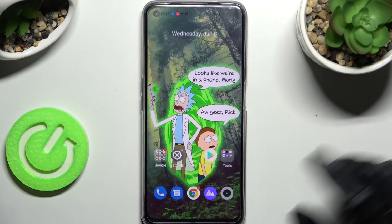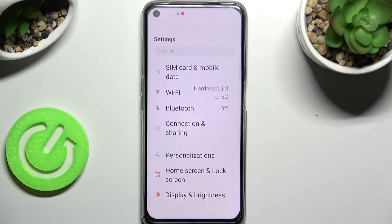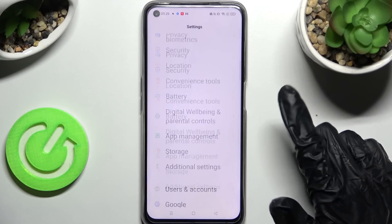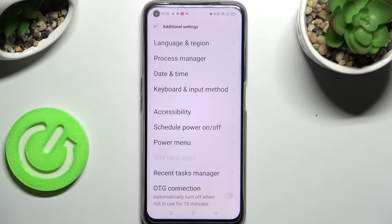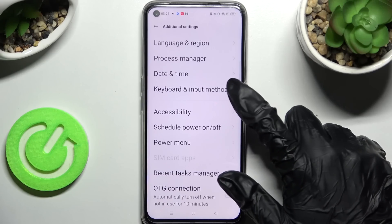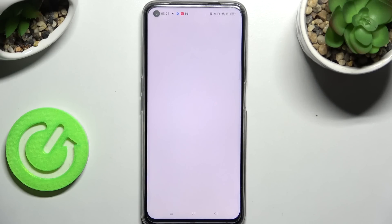First of all, just go into Settings and scroll all the way down, then click on Additional Settings and select Keyboard and Input Method.